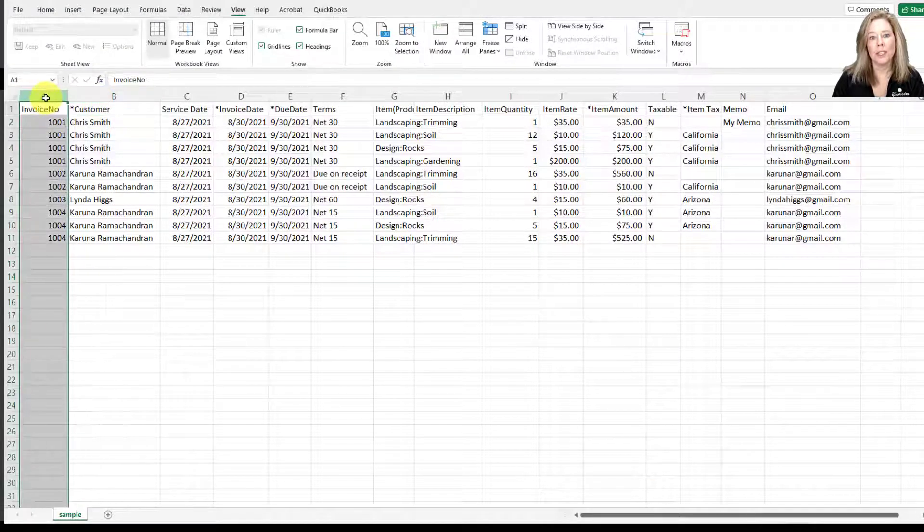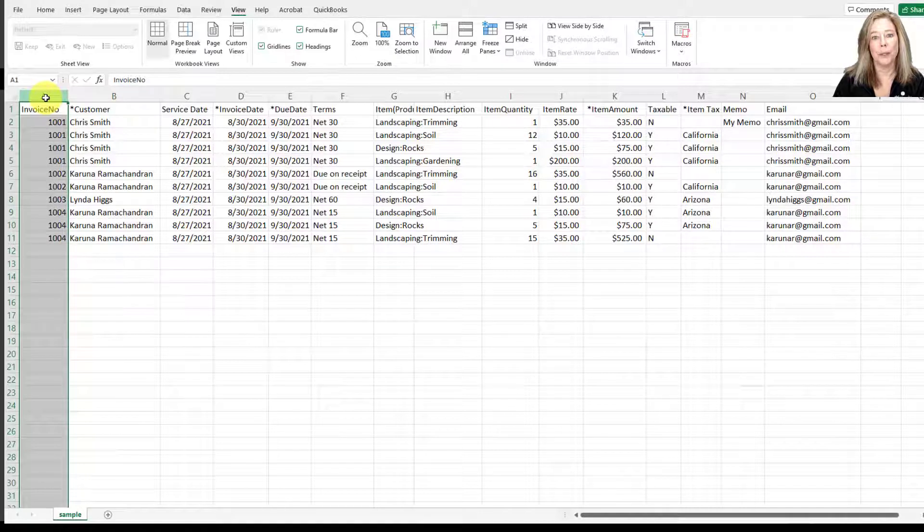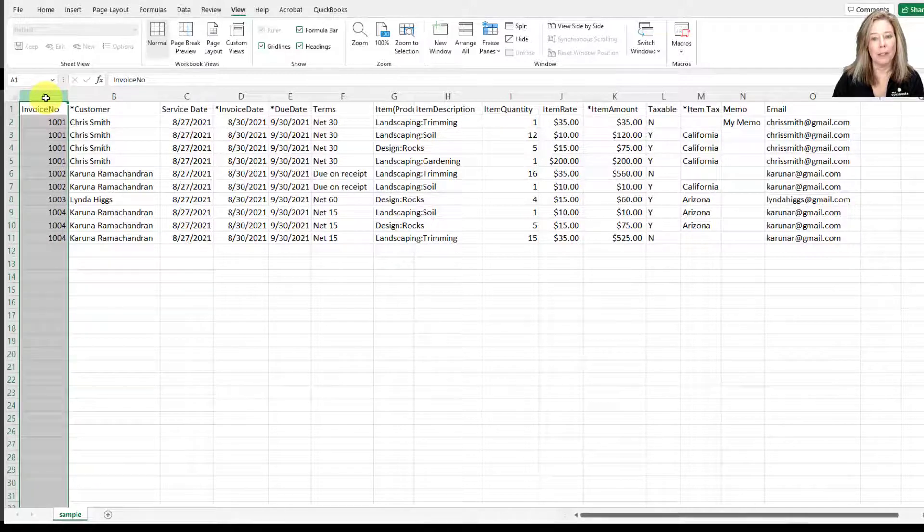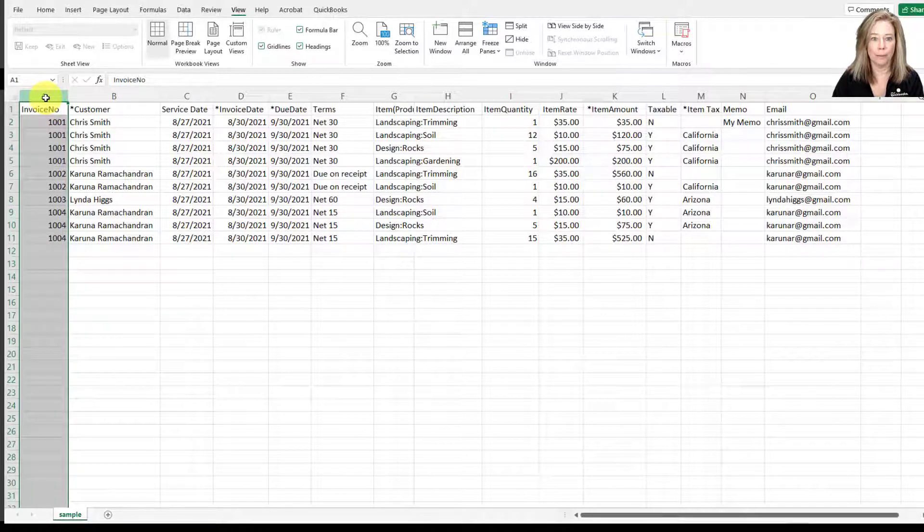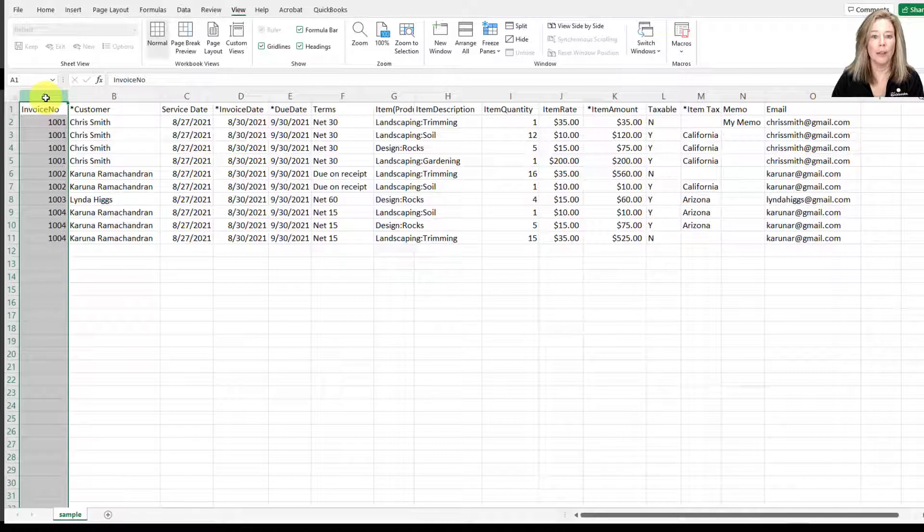First is the invoice number. If you have custom transaction numbers, enter the number. Otherwise, QuickBooks will choose a number for you.